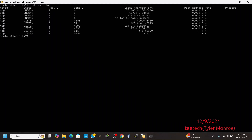Let's see if we do ss -ltun — the switches for listen, TCP, UDP, and don't resolve names. So it automatically started and it's on 0.0.0.0, meaning all interfaces with an IP address can be used to reach ntopng. It's a server process listening on TCP port 3000.